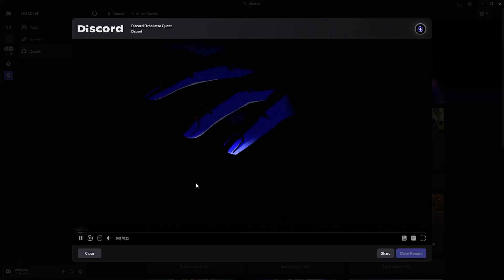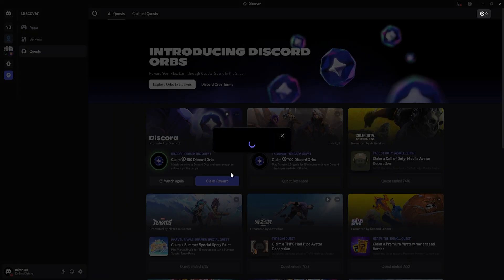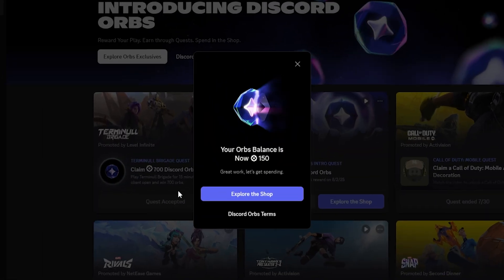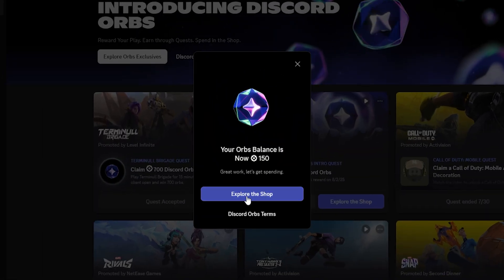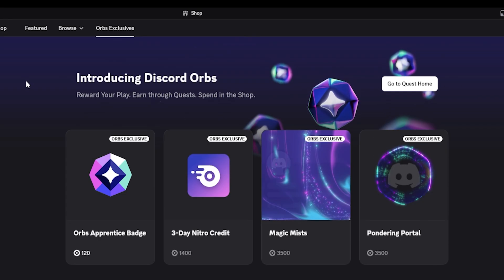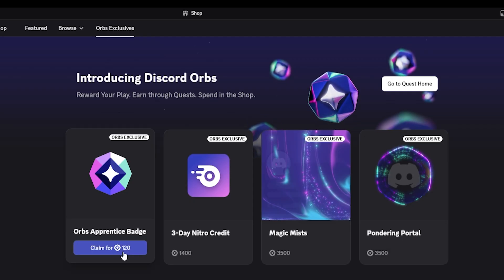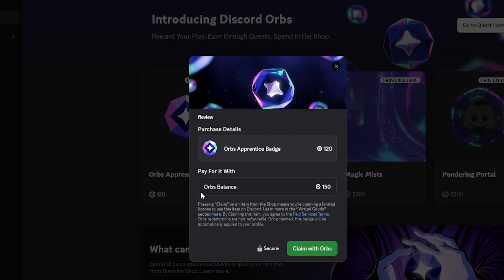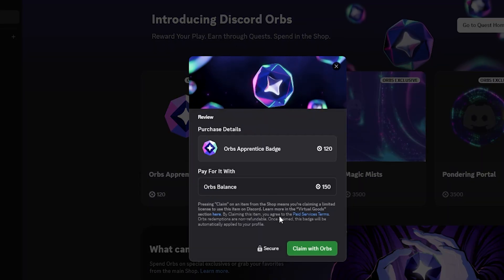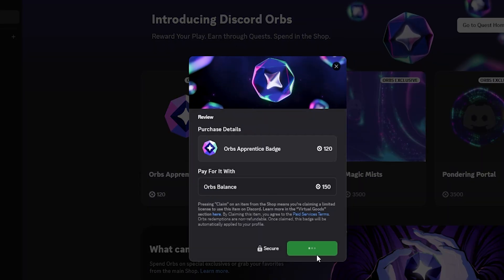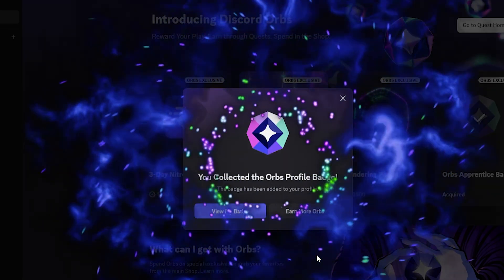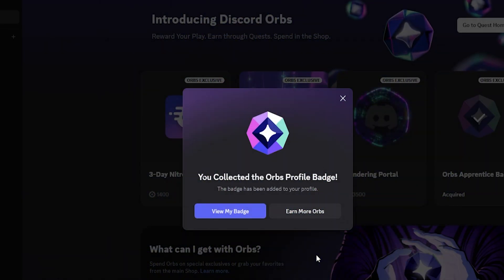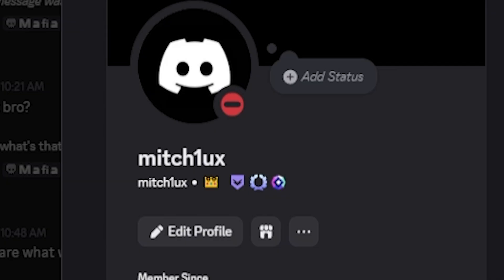After you claim 150 Orbs through quests, you can unlock the Orbs Badge. This can be done by going to the Shop, then going to Orbs Exclusive, and claiming the Orbs Badge. Keep in mind, quests rotate often, so check back regularly for new ones. This will allow you to earn more Orbs, and potentially other items. By following this process, you'll get the Orb Badge, and the Quest Badge, all in one go.